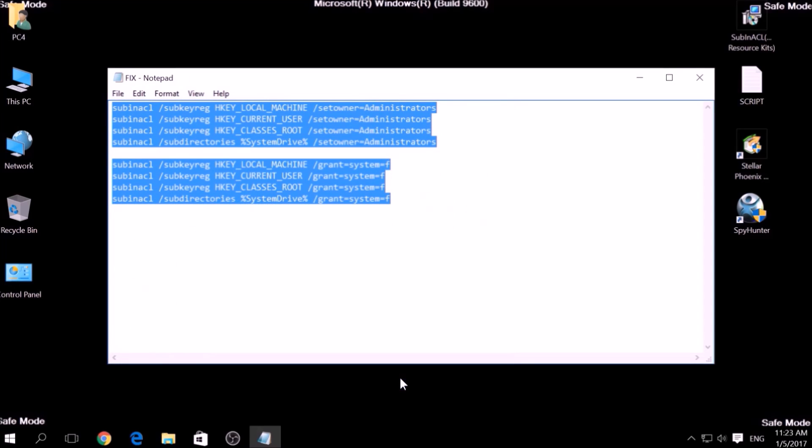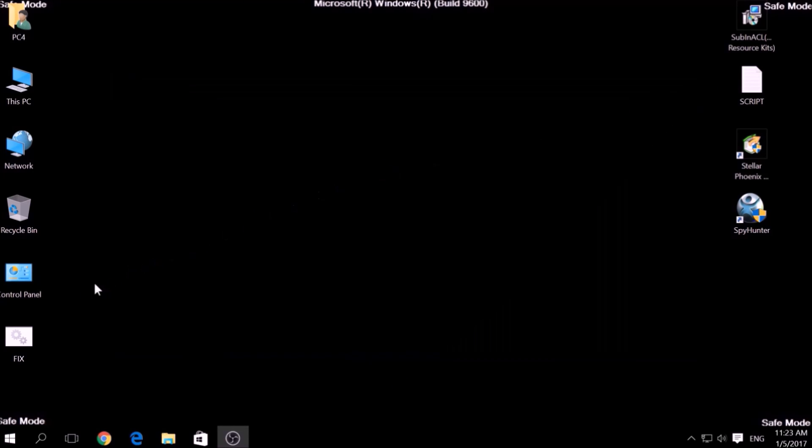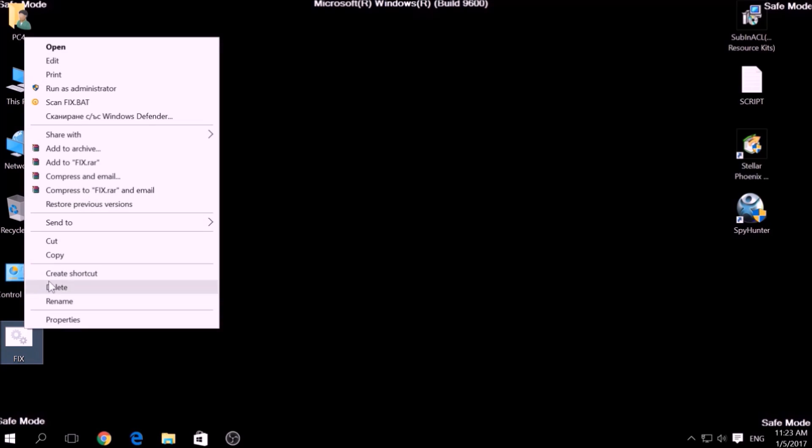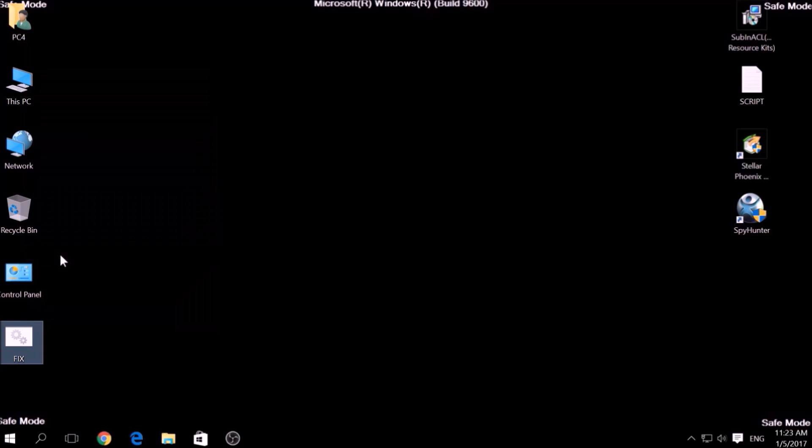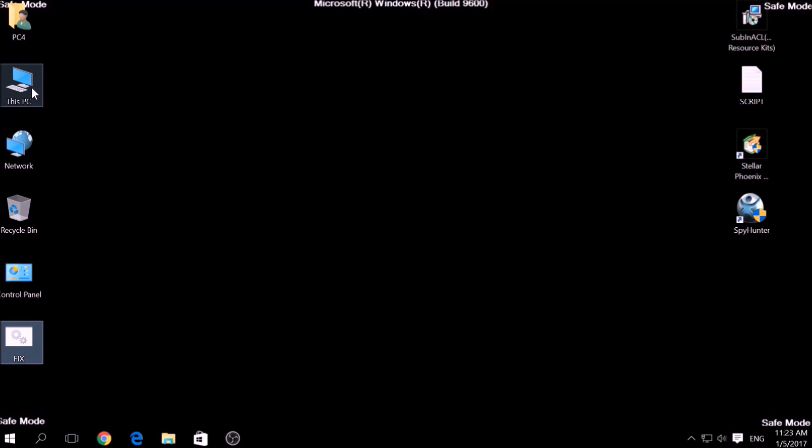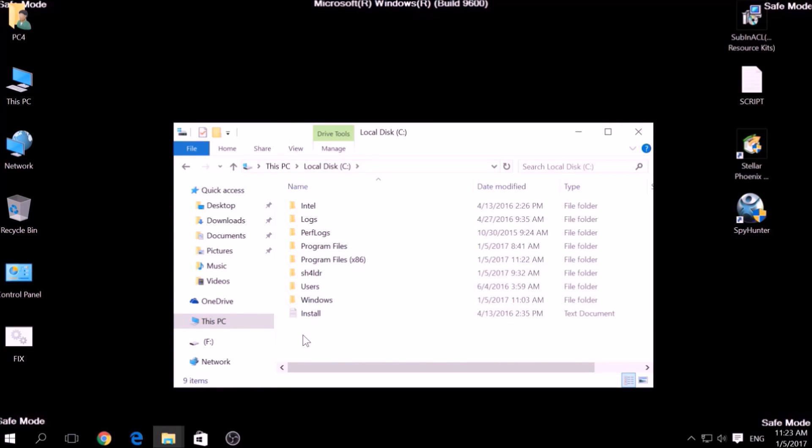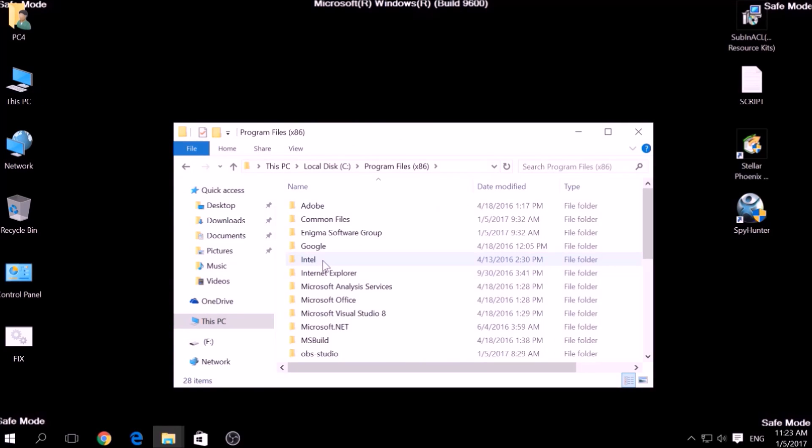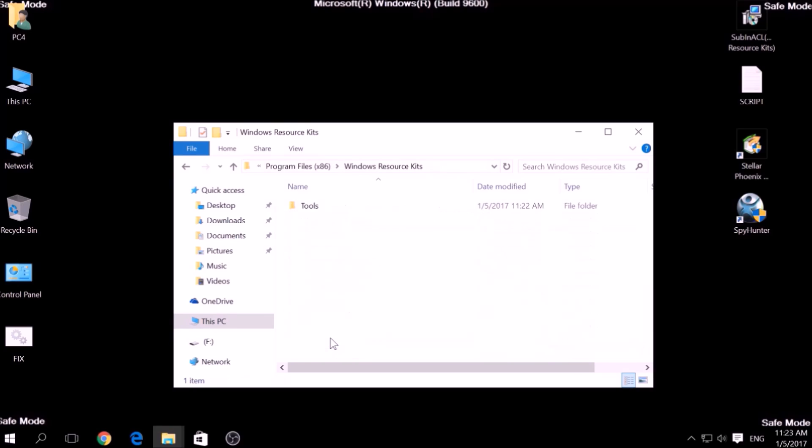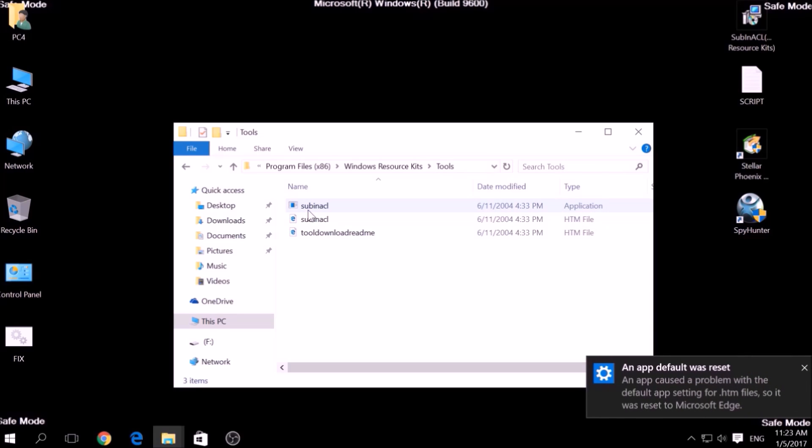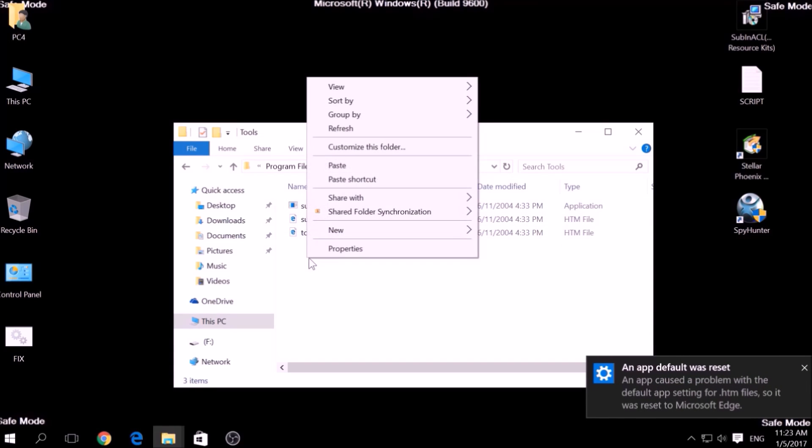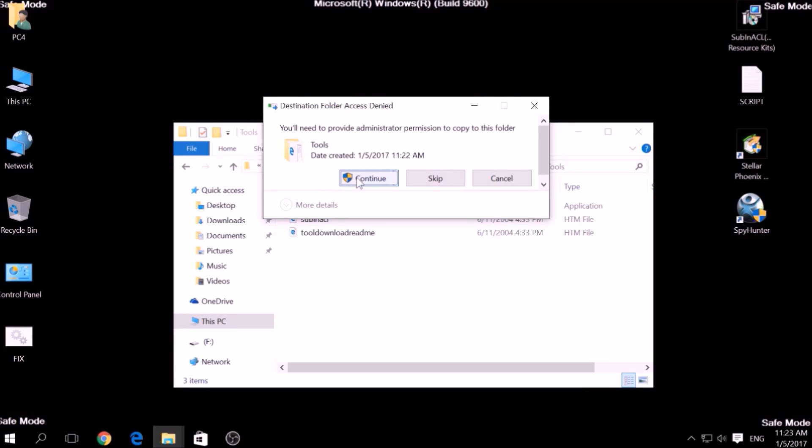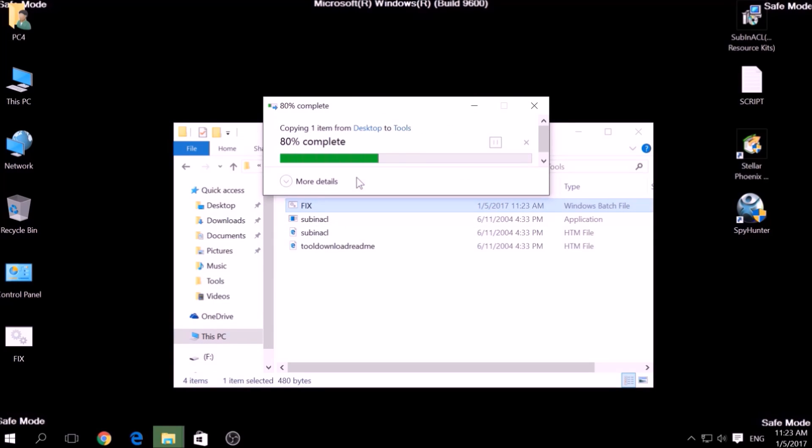After saving the file, copy it to your Windows Drive partition, which would be C colon, Program Files, Windows Resource Kits, Tools, and select the files.